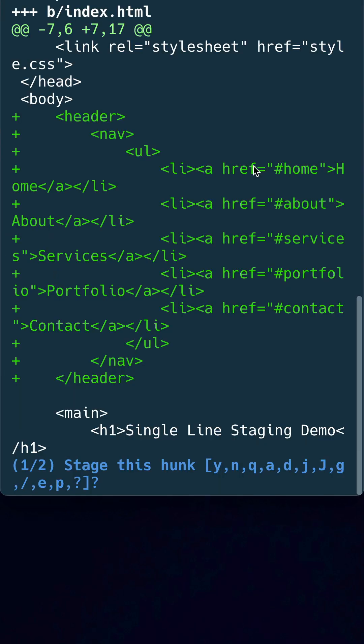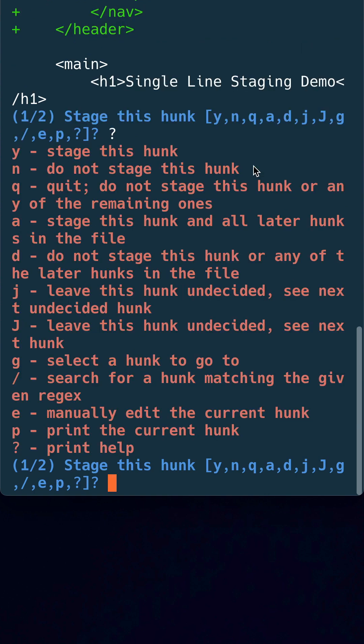For each hunk of changes, Git will ask you what you would like to do. You can always type question mark for a brief description of each option.